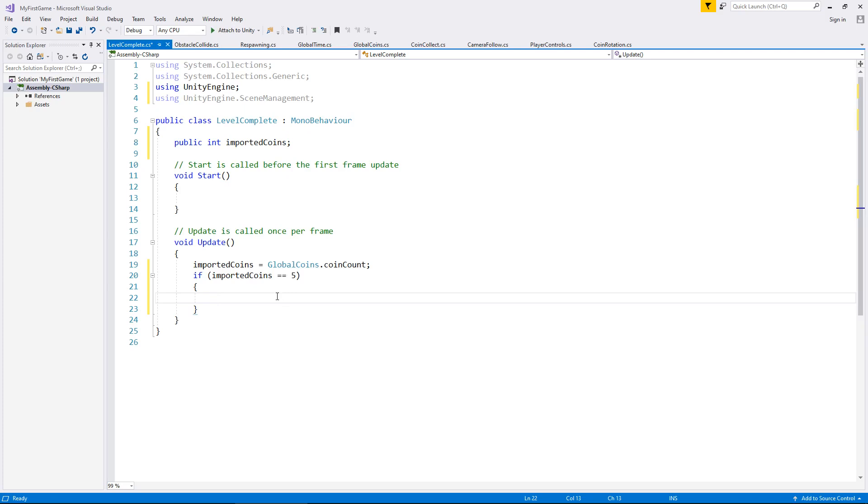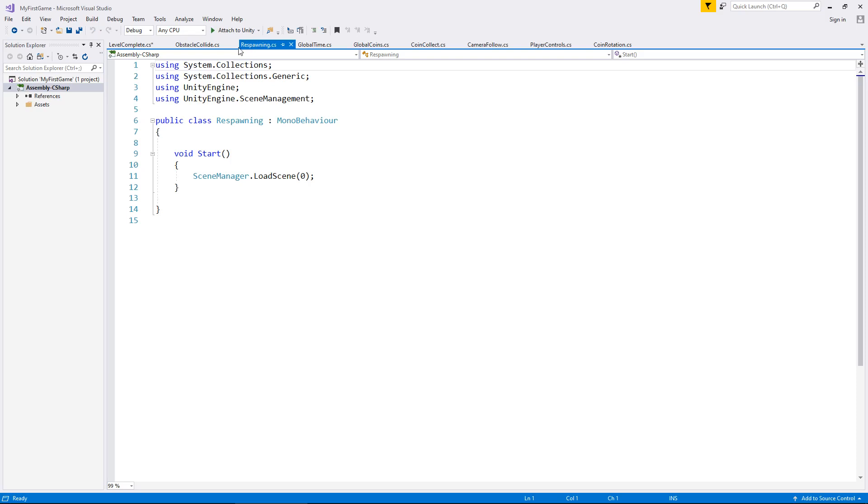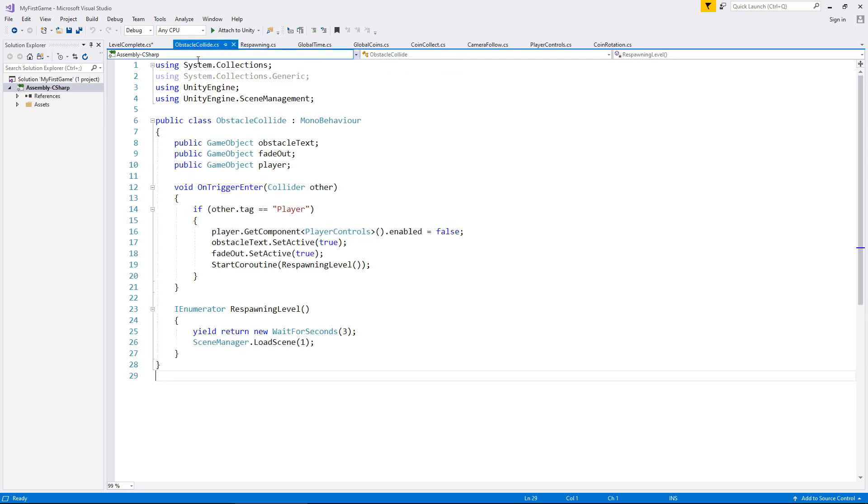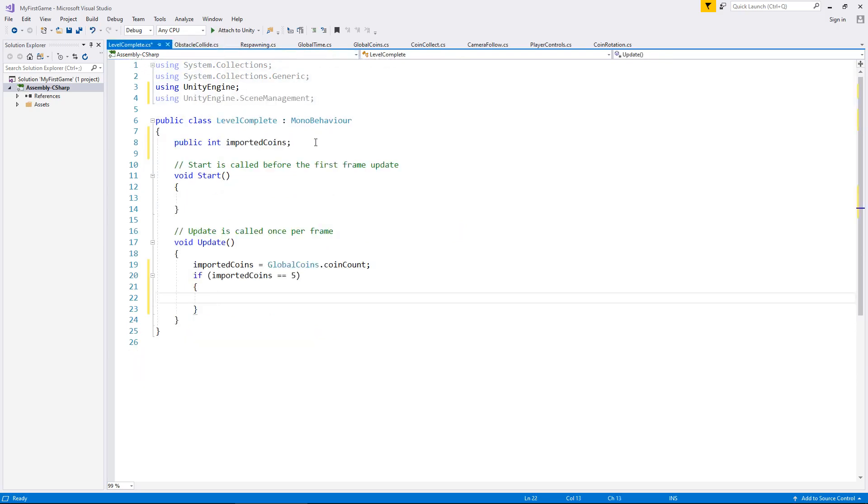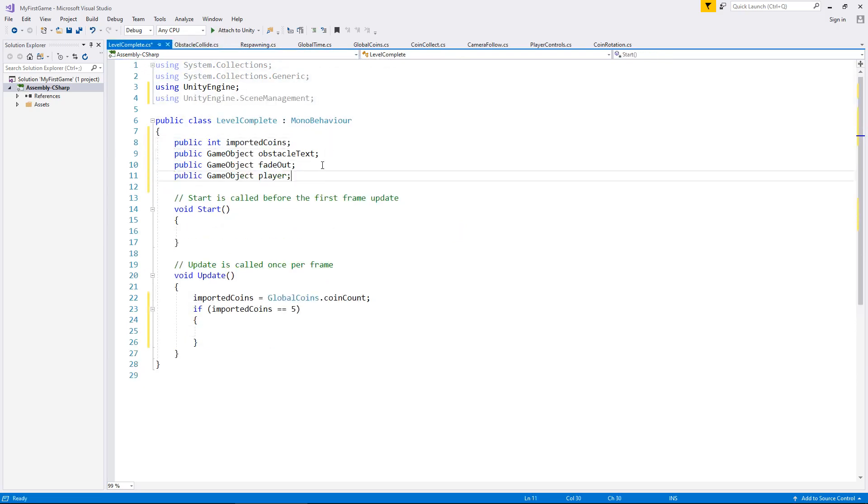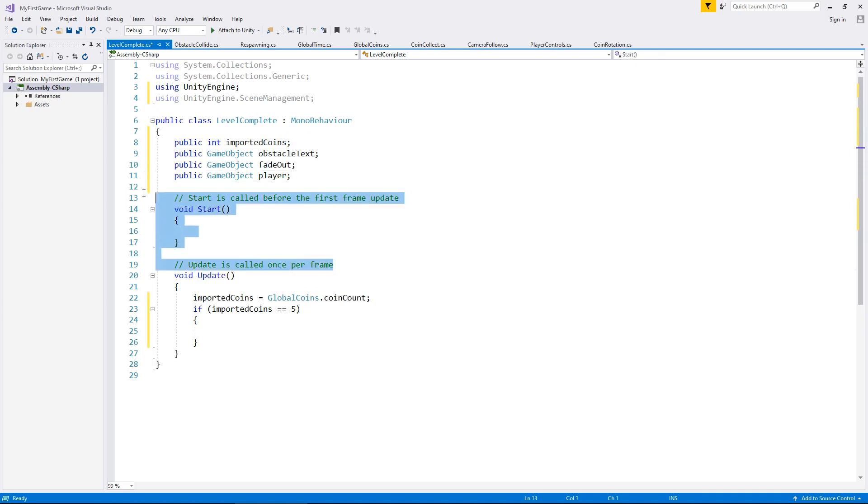So if the imported coins is five, then what we want to happen is pretty much the same thing as when we respawn, obviously, except we're going to go to a different scene. So what we can do is we can go to obstacle collide, and we can copy those three lines again, which are the variables, and place them in here. And we can get rid of the annotations and start. I don't think we need those.